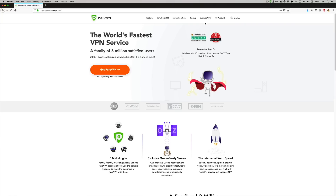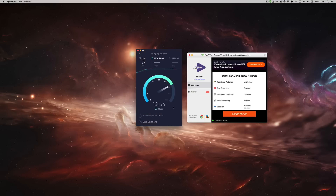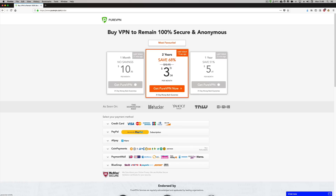But before we do so, don't forget to check the link down below for PureVPN — one of the fastest VPN services I've used so far, with apps for almost any platform including Android devices, at an affordable price. So don't forget to check the link down below.